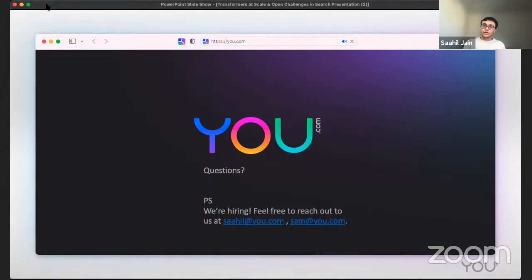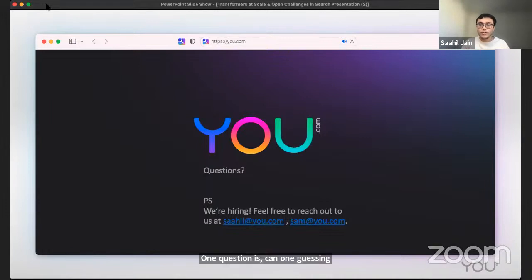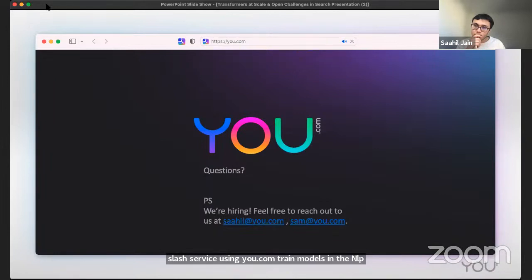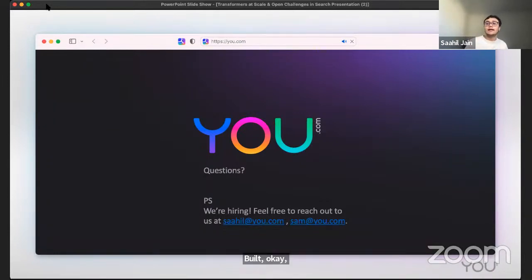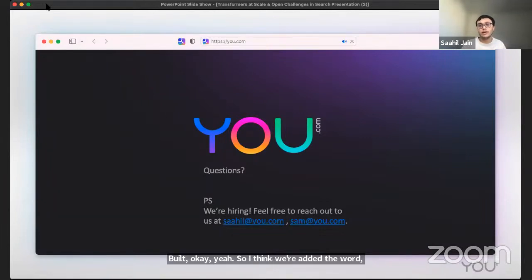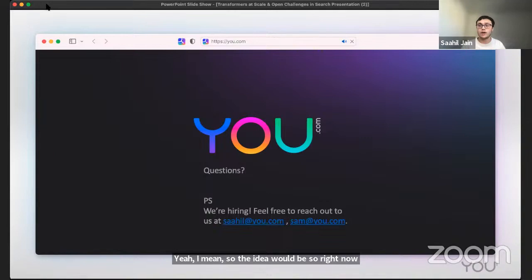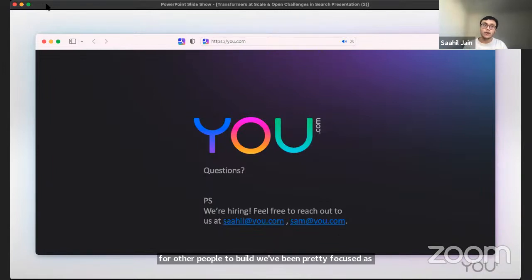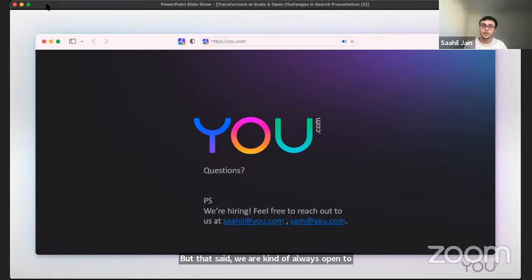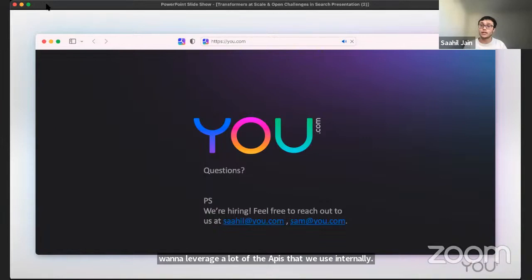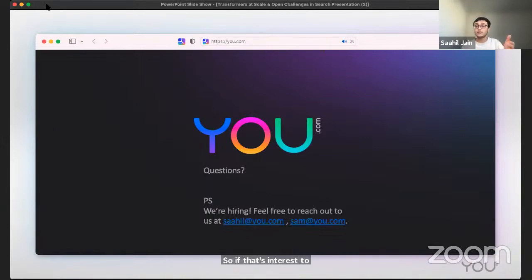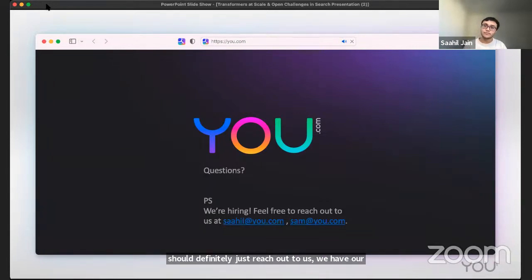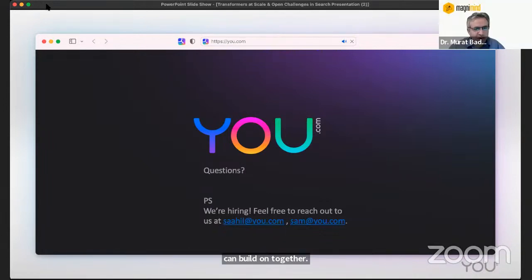One question is, can one build their own app or service using you.com trained models in the NLP space? Right now we haven't really released a lot of our models via an API for other people to build. We've been pretty focused as a consumer company. But that said, we are always open to partnerships and we do talk to a lot of folks who want to leverage a lot of the APIs that we use internally. If that's of interest to you or your company, you should definitely reach out to us. We have our emails listed here and we can see if there's something we can potentially work on together.